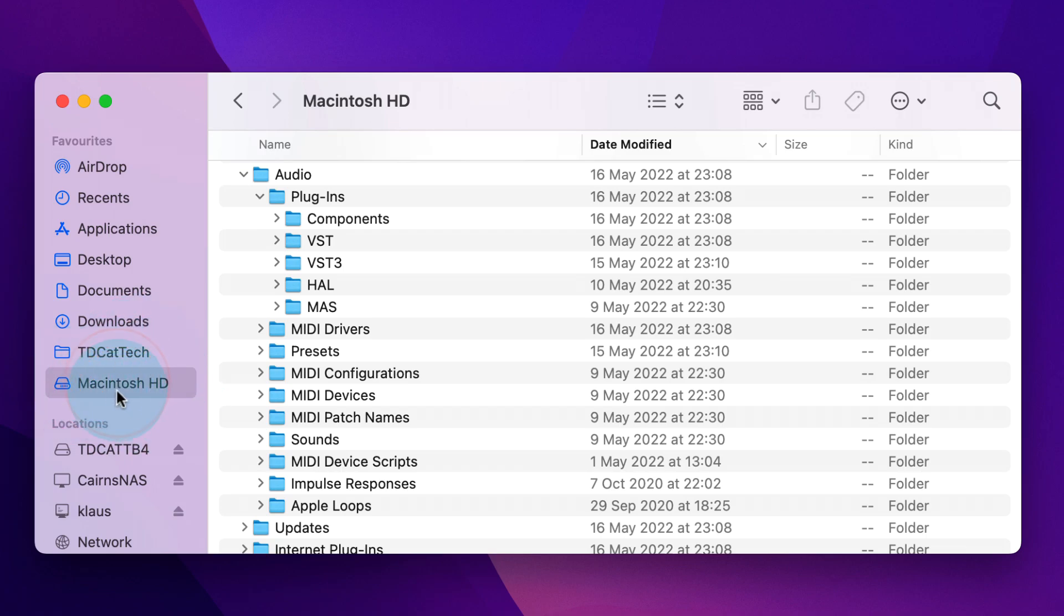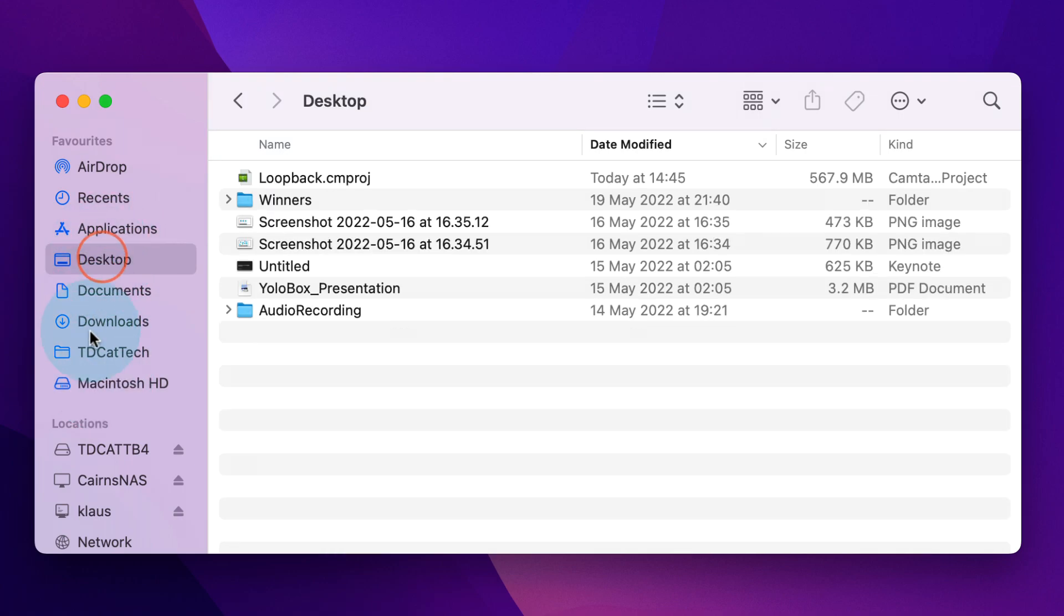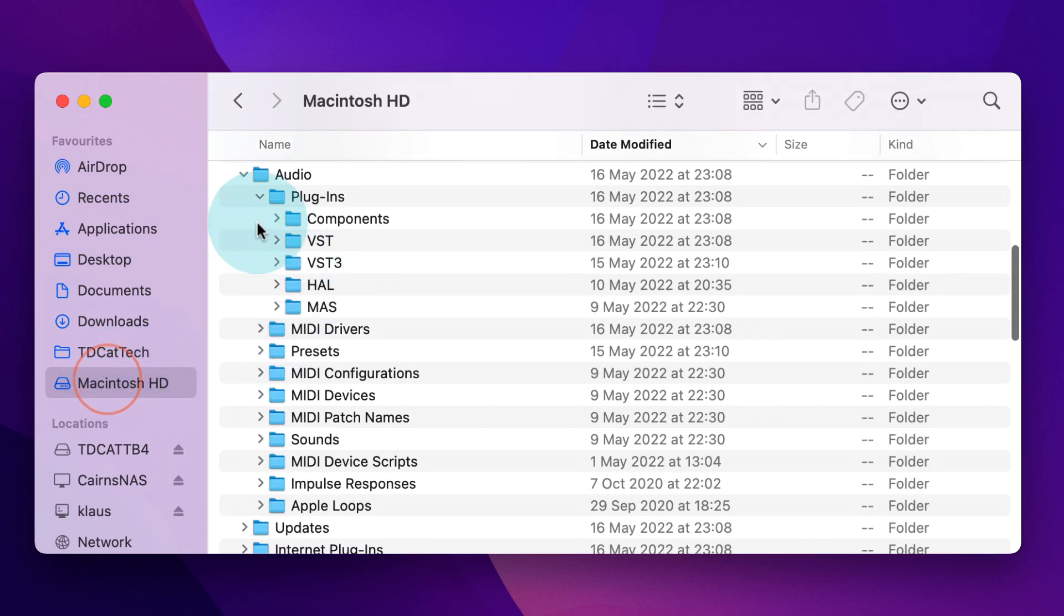So just having access to the root drive there at the bottom, as well as all your additional favorites like Desktop, is a really nice addition. I'm surprised it's not there as standard, but that's how easy it is to add yourself.